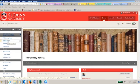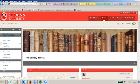Getting Started is the orientation to this course. The syllabus for the course is found just below. Please read and review it, as course requirements and expectations are central to your success in this class.